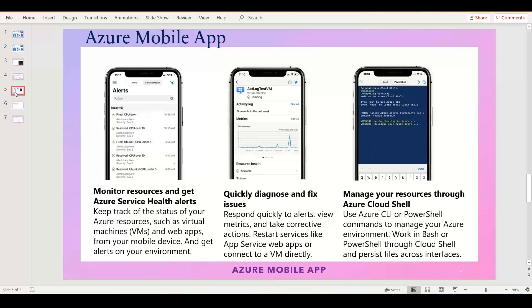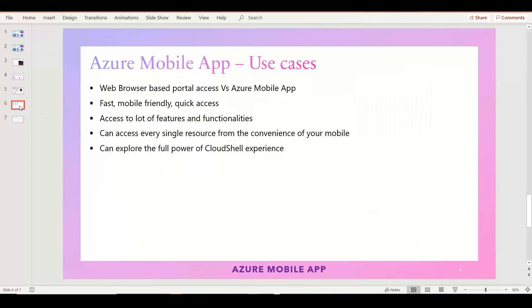Most importantly, you get the complete Azure Cloud Shell experience — you can work on Bash shell or PowerShell, and you can persist files across different interfaces. You can connect from your mobile app and seamlessly continue on the Azure portal from a laptop. You can also triage with your team members, quickly sharing updates on resolved issues, and manage all Azure resources anytime, anywhere with fast mobile-friendly access.